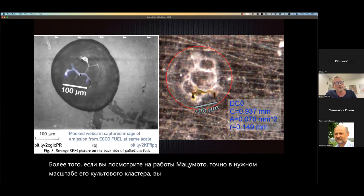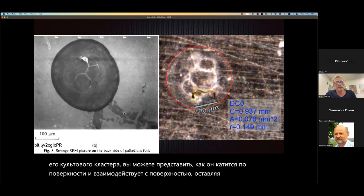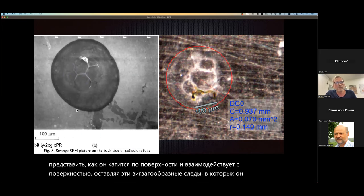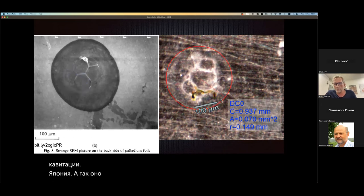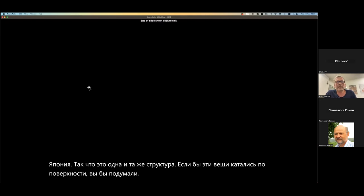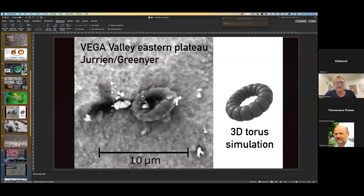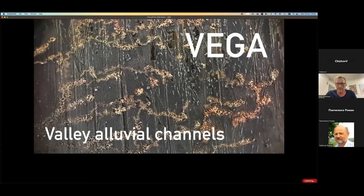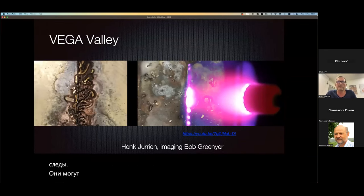You can imagine this rolling around on the surface and interacting with the surface, leaving these zigzag tracks. This was produced in explosive one-point cold fusion, and this is our replication in cavitation in Japan — it's the same kind of structure. If these things were rolling around on the surface you would imagine that they would produce these kinds of tracks. Essentially the most important part is — I believe you're seeing something like this. You cannot always see the tracks; they may present themselves as a collapsed object.